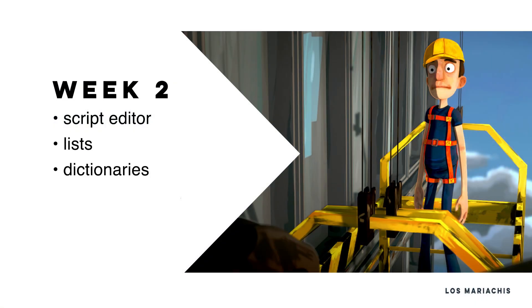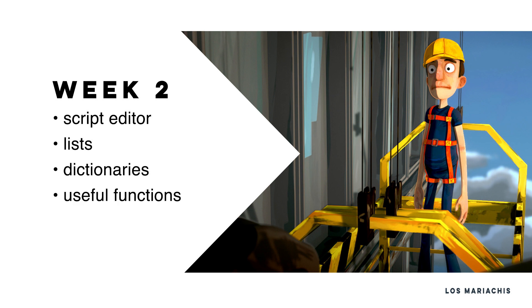This week we will be looking at our script editor to have a basic understanding of the tools we are using. Then we dive back into coding and explore lists and dictionaries, which are an essential part of Python. We also learn the difference between the two and how to use them appropriately. Afterwards, we discover some useful functions and expressions we need to manipulate the newly learned data types.